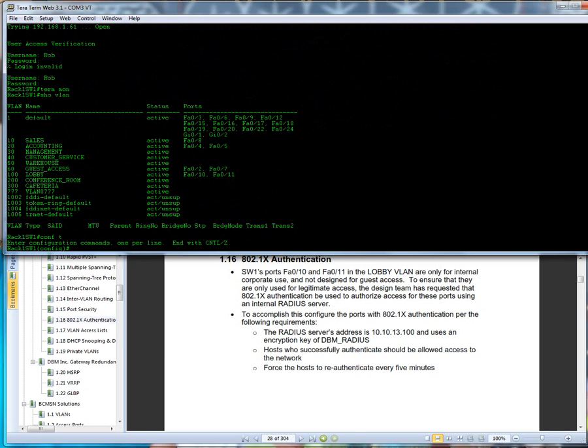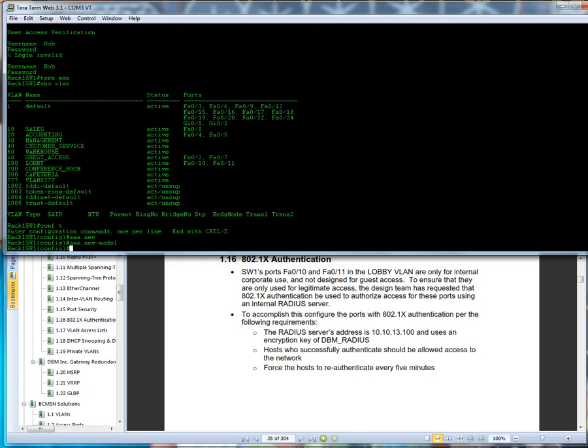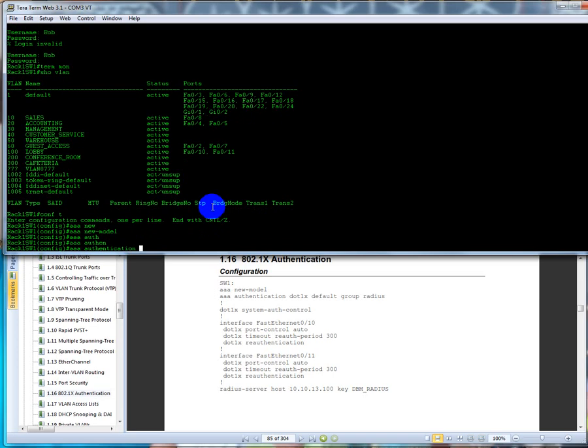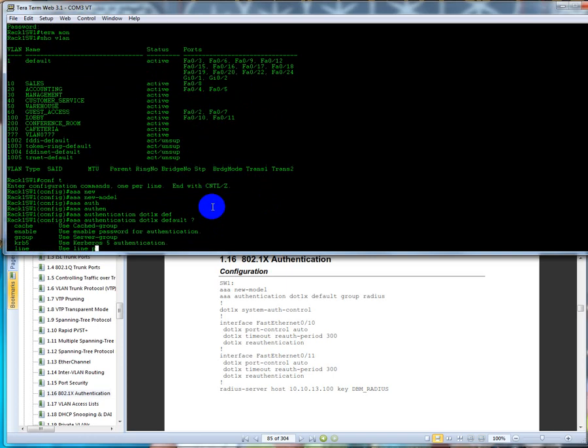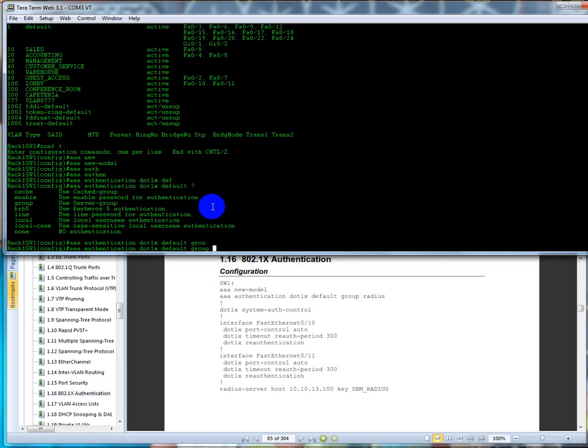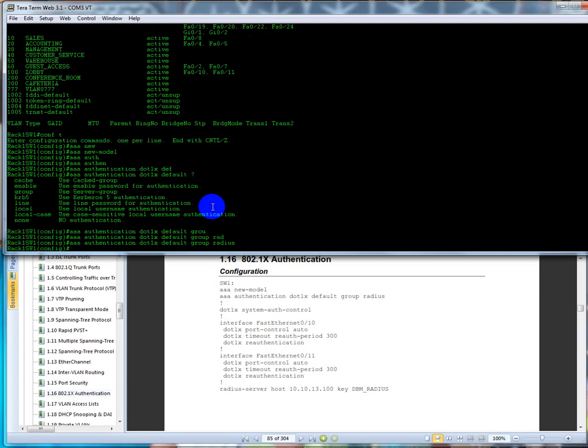We're going to type in triple A new model, and then I had to look up the config because I honestly didn't remember how to do it. So we're going to type in triple A authentication, and we're going to use dot 1x as our authentication type, default configuration. We're going to use a server group and we're going to say RADIUS.